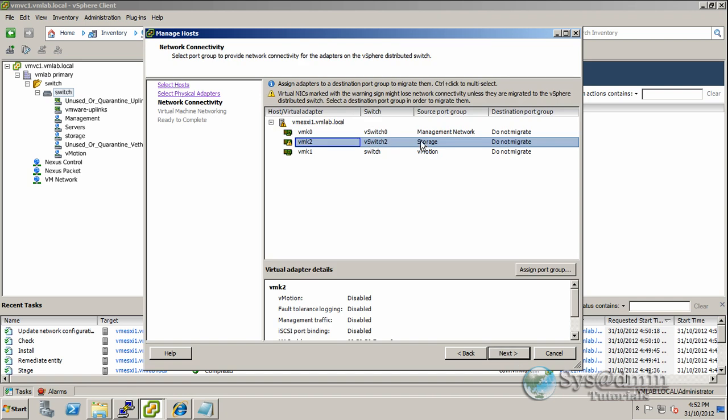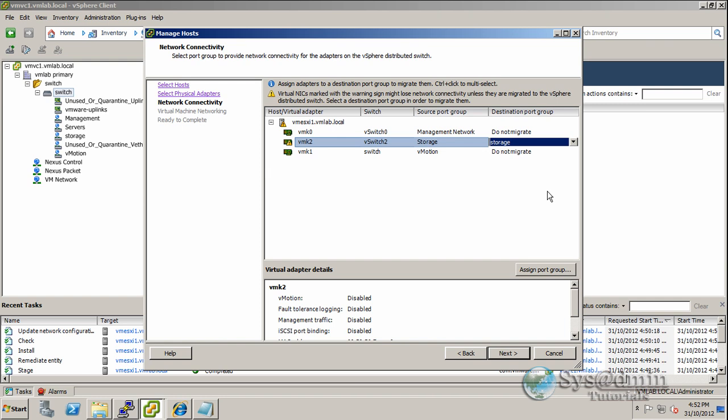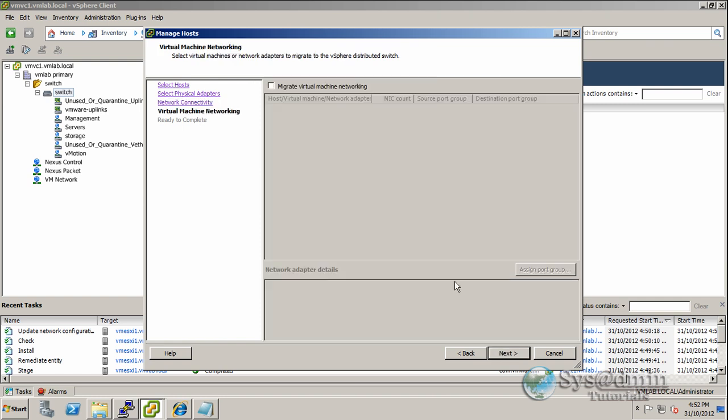For vswitch2, we can see that we're on the storage network in our traditional vswitch2 network. We want to migrate that across to storage on the Nexus switch. Now we'll click next. There's no virtual machines on this network, so I'm not going to be selecting migrate virtual machine networking again. We'll click next.